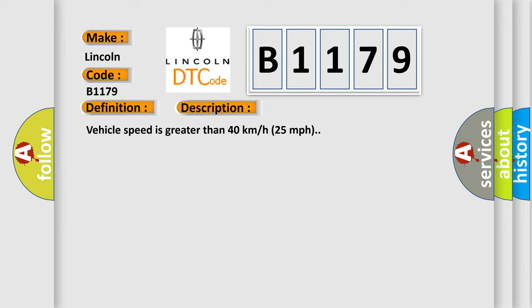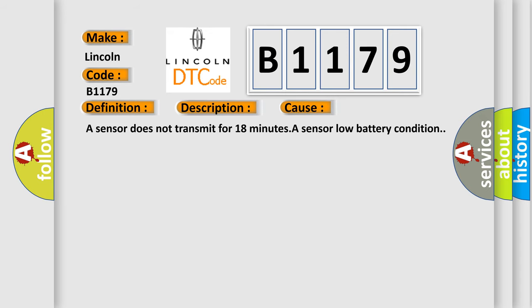Vehicle speed is greater than 40 kilometers per hour, 25 miles per hour. This diagnostic error occurs most often in these cases: a sensor does not transmit for 18 minutes, a sensor low battery condition.